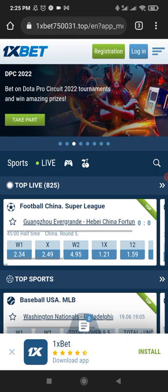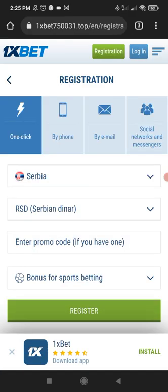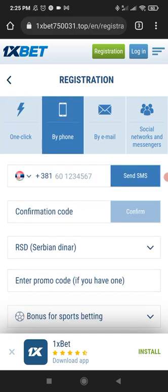If you don't have a 1xBet account created, just click on the registration button, select by phone, and type in all the necessary fields. If you already have an account, then click on the install button in the bottom right corner.